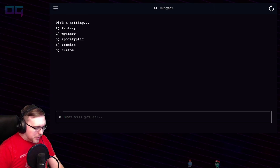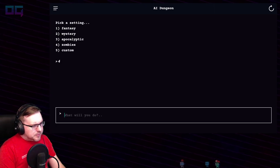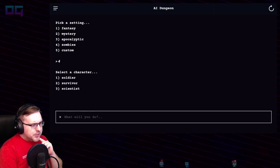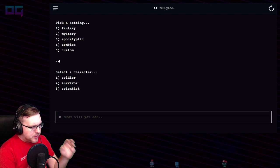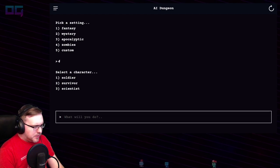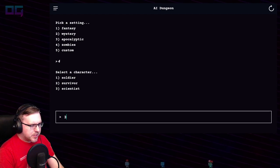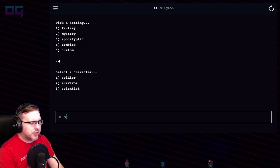We'll go with a zombie story. Soldier, survivor, scientist. We're a scientist — no, we're a survivor.